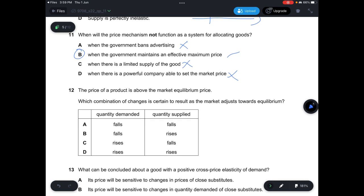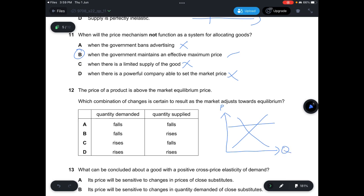Question 12: The price of a product is above the market equilibrium price. Which combination of changes is certain to result as the market adjusts towards equilibrium? When the price is above equilibrium, supply will decrease and quantity demanded will increase as the price falls toward equilibrium. So the answer involves a rise in quantity demanded and a fall in quantity supplied. Answer is C.